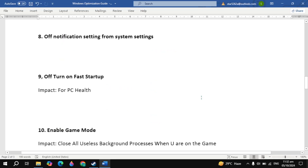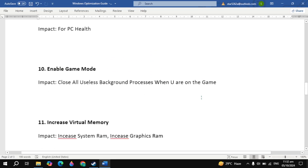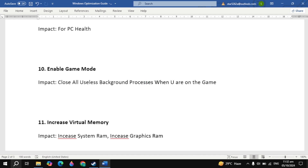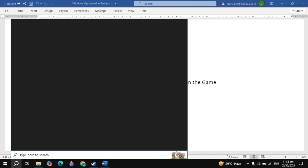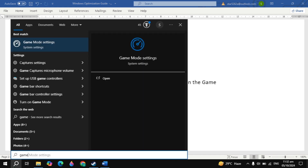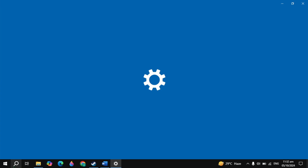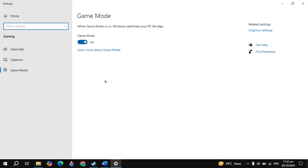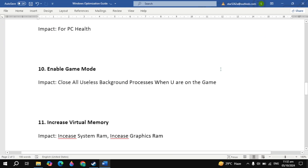The next important setting is enable game mode. Go to Windows search and type game mode — once you type it, it will appear on top, so open it. Now just turn it on. If it is off then just turn it on.